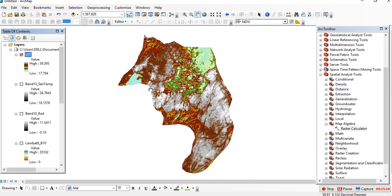This is our land surface temperature. You can calculate land surface temperature by following the same procedure. Thank you for listening — if you like this video, please subscribe to my channel. Bye!